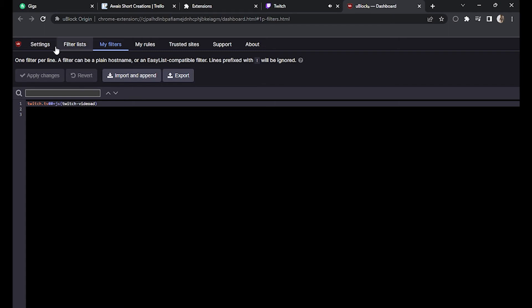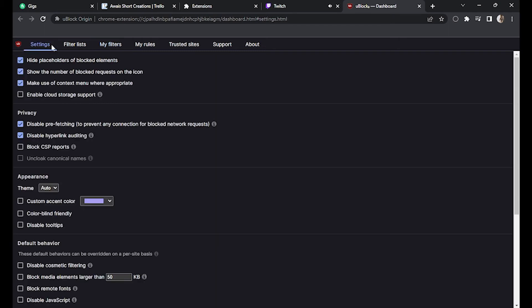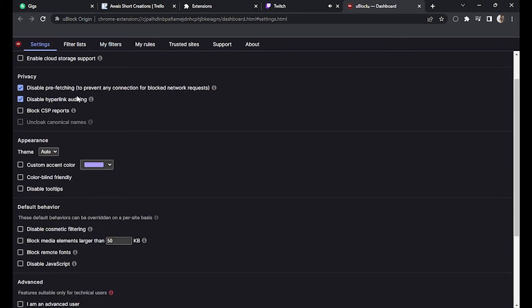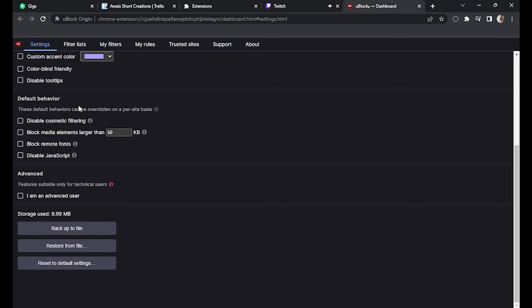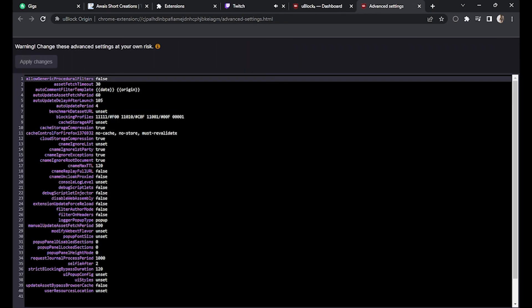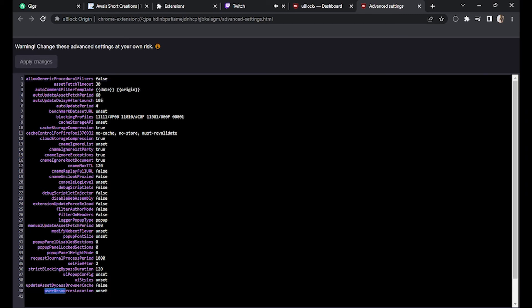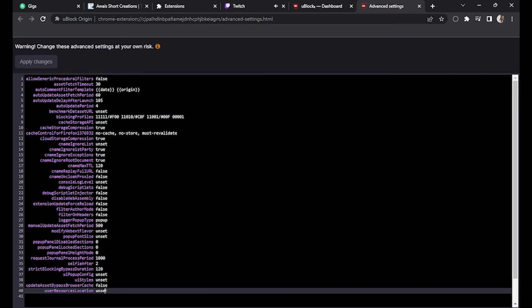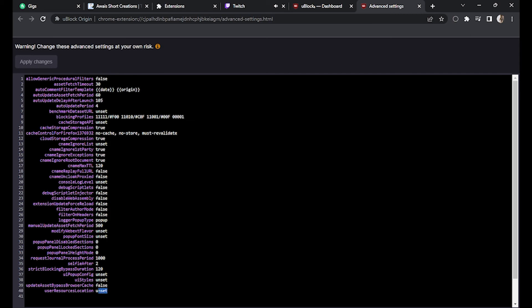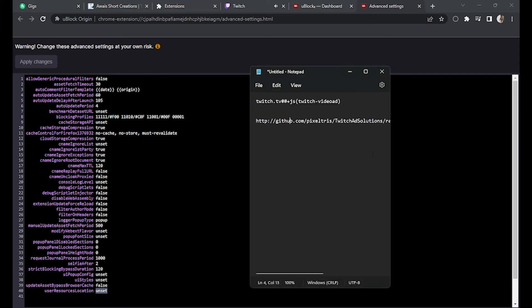After that, go to settings again and scroll down. Click on 'I am an advanced user,' go to settings, and go to the last one which says 'User Resources Location.'